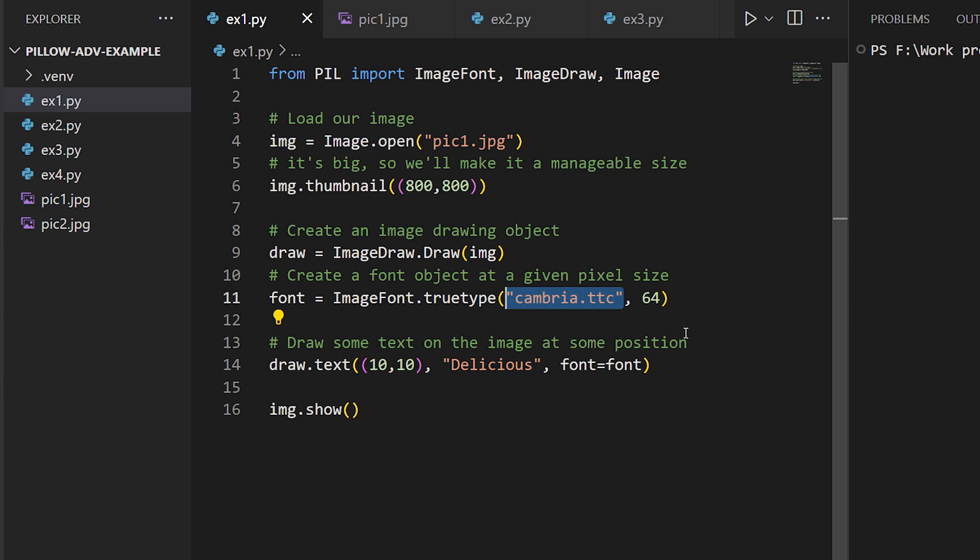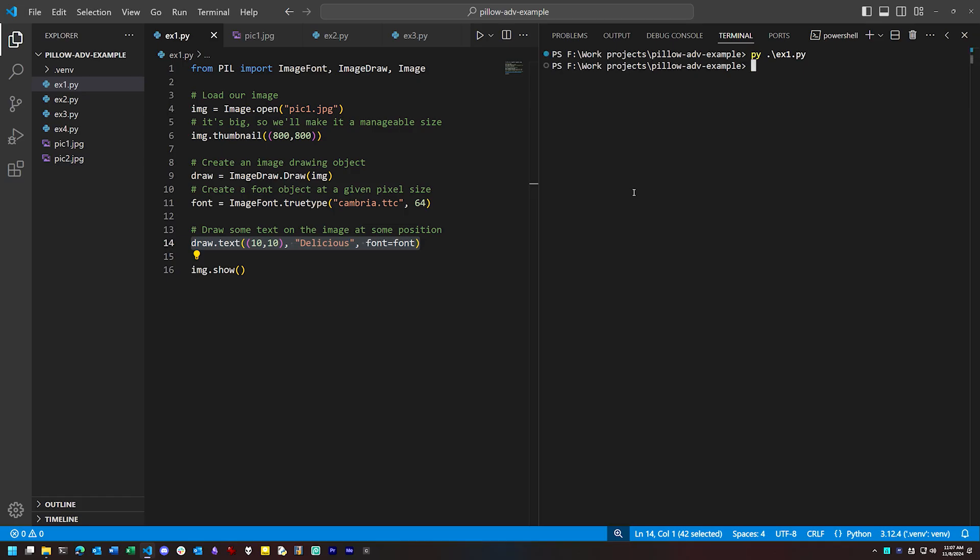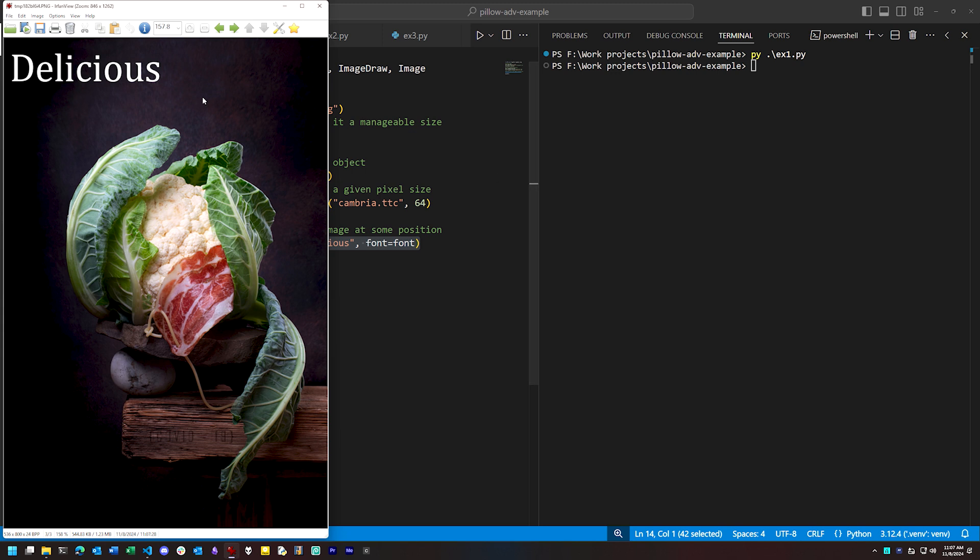Then we can use the drawing object's text method to draw text at a given position. So we run this, and there we are. Let's say we want to position this text, for instance, so that it's centered horizontally in the image.